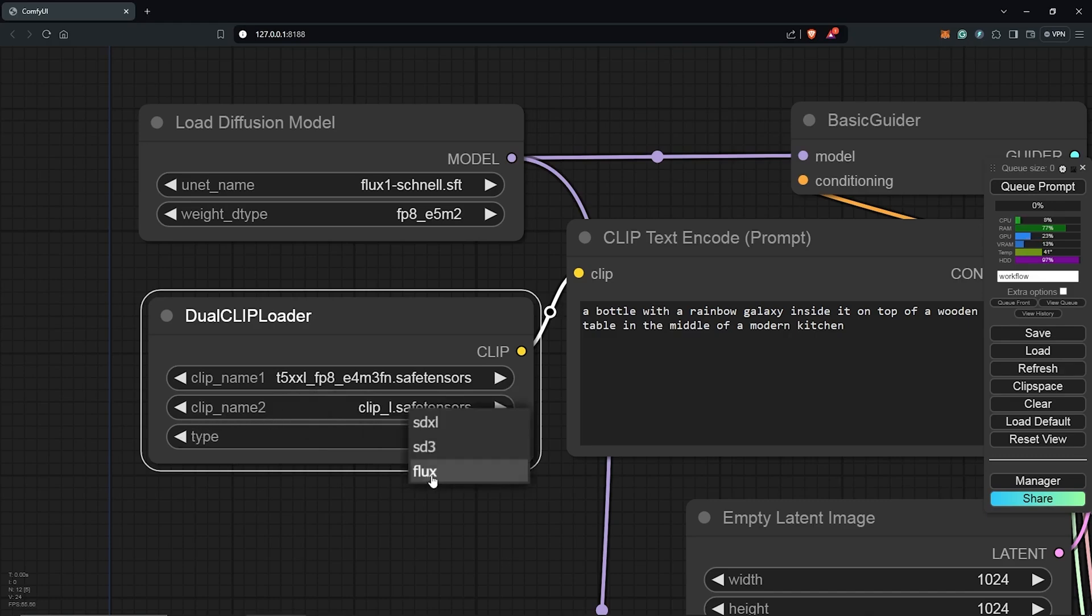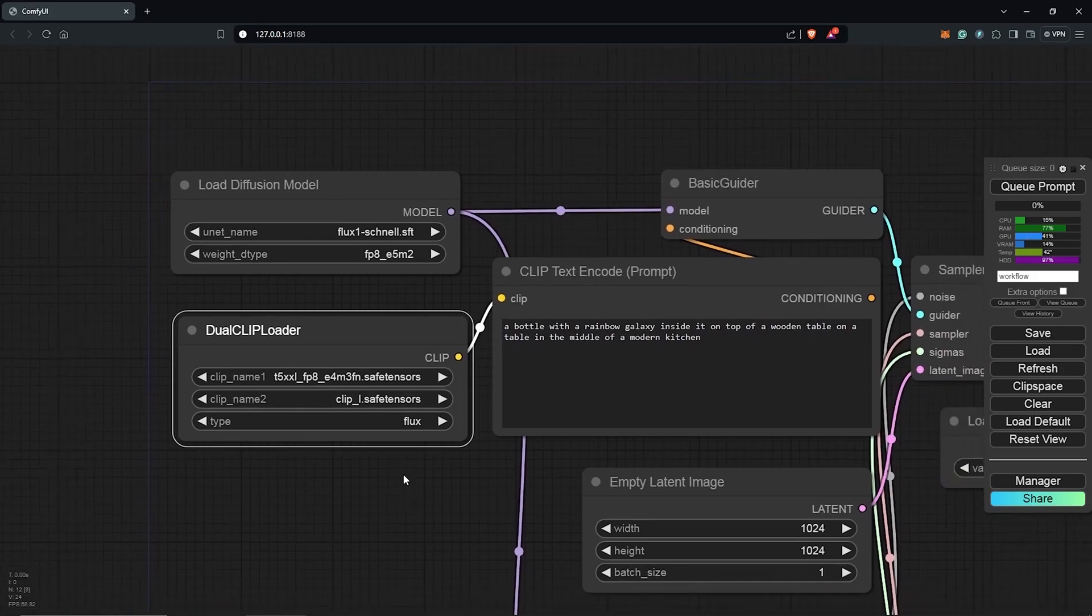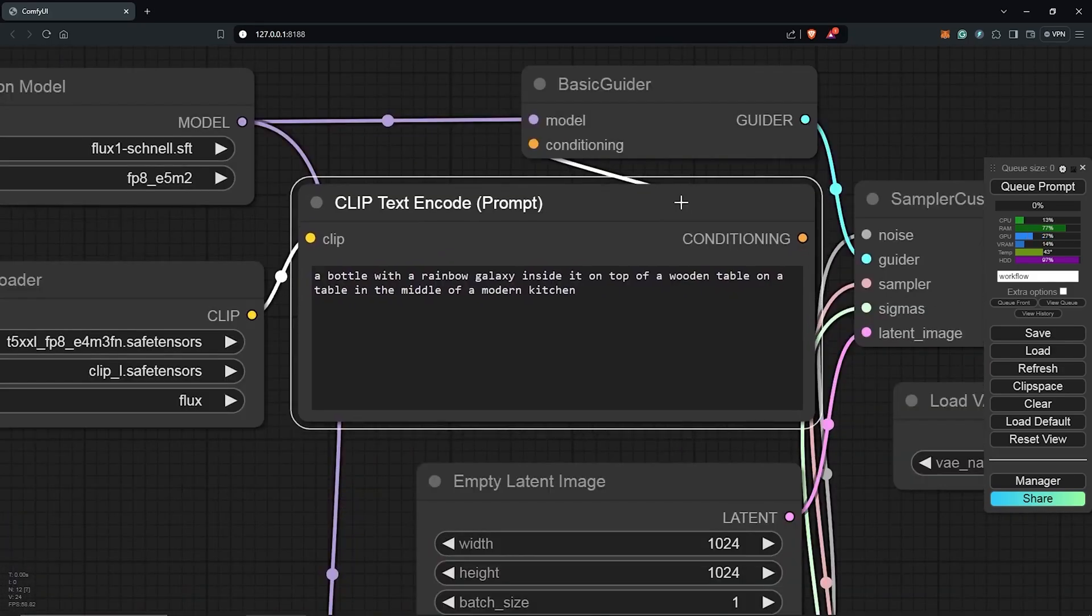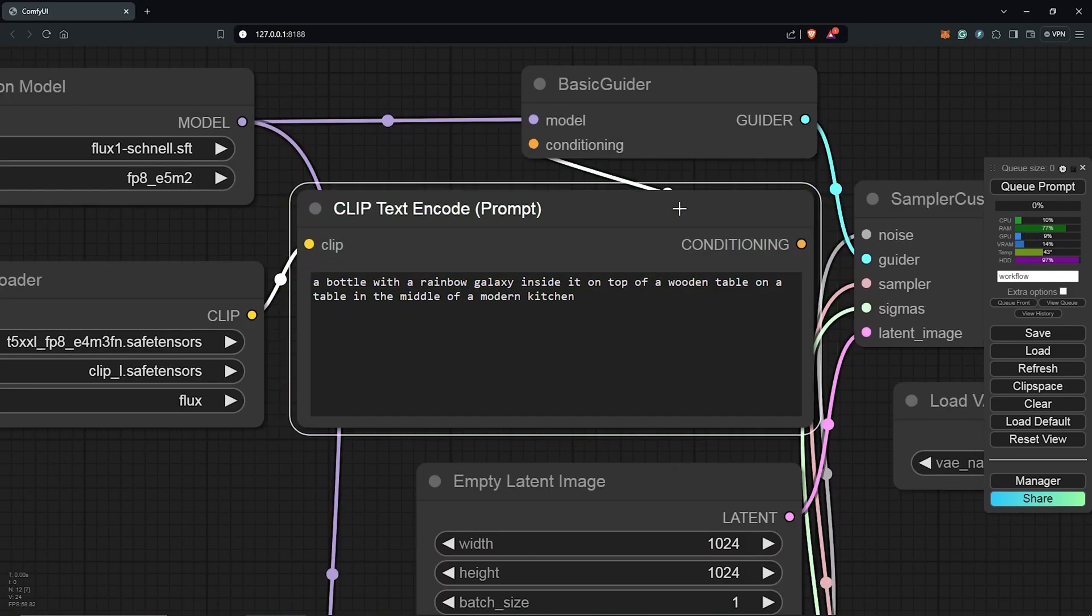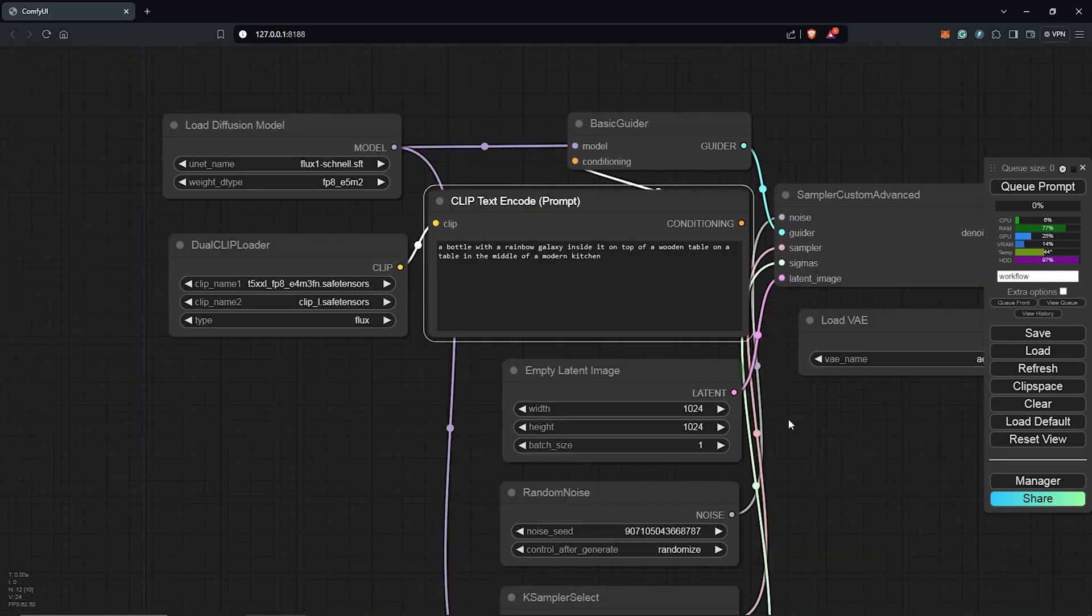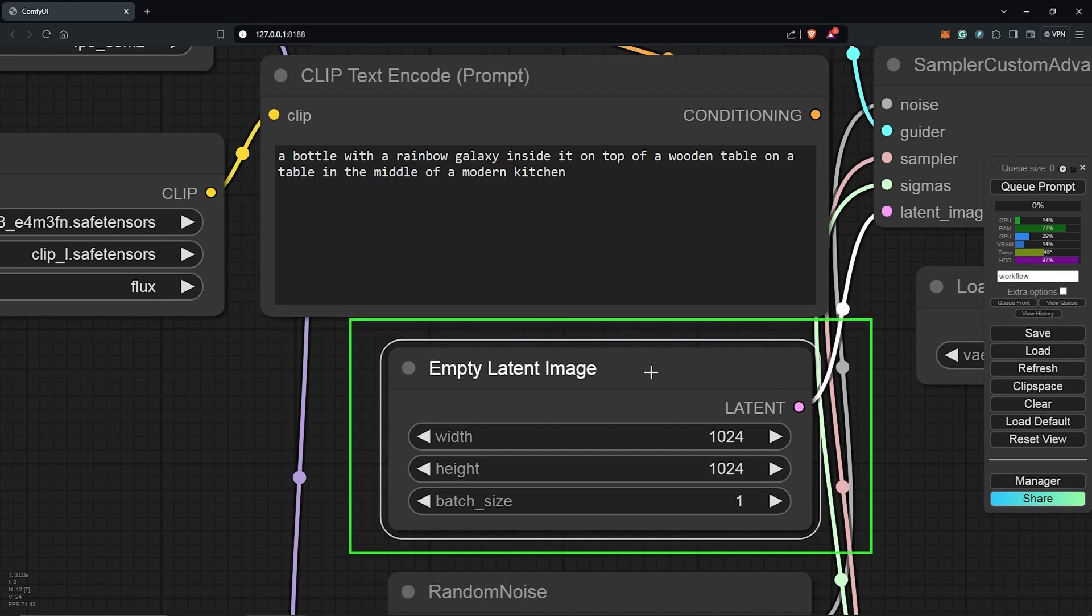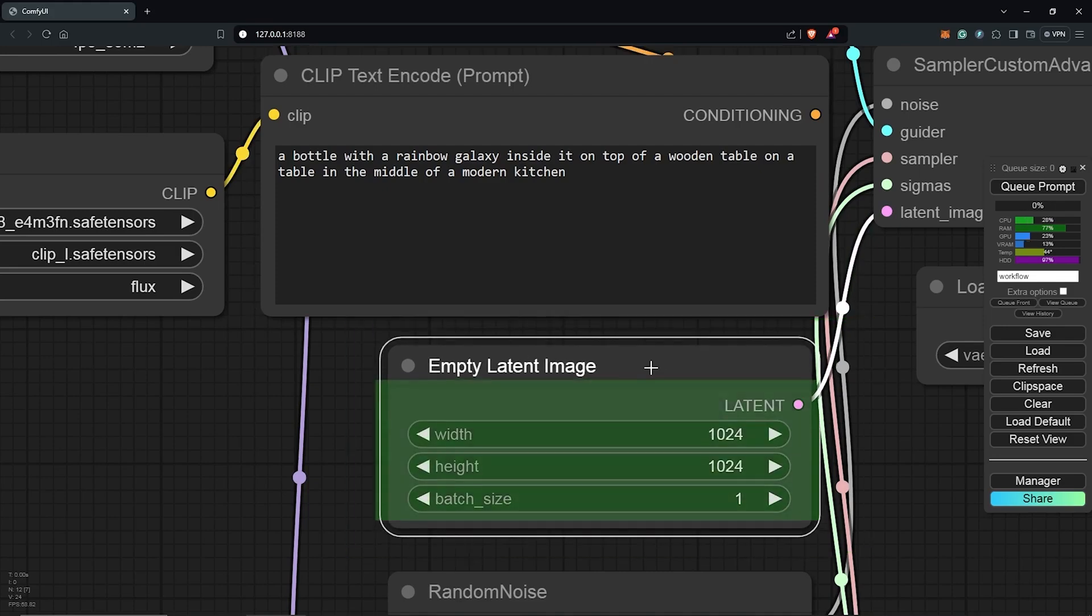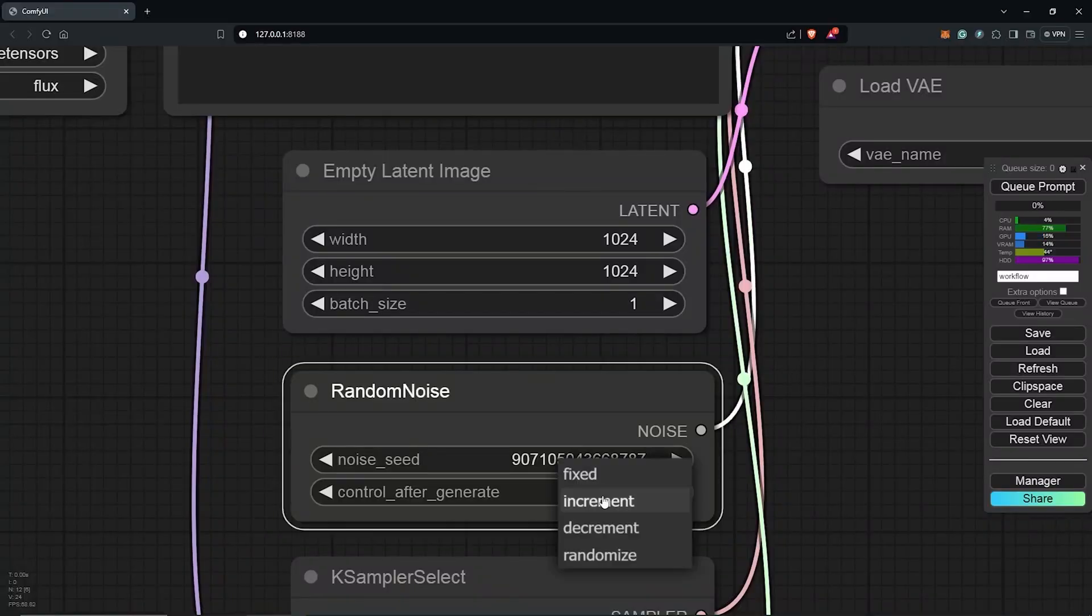Now, zoom out to the Clip Text Encode node. This is where you'll input your usual positive prompts. Notably, the workflow does not include a negative prompt node. Below this is the Empty Latent Image node, which controls the image size. Choose any resolution compatible with SDXL. I'll use a 1-1 ratio and I'll leave the batch size at 1 for now.